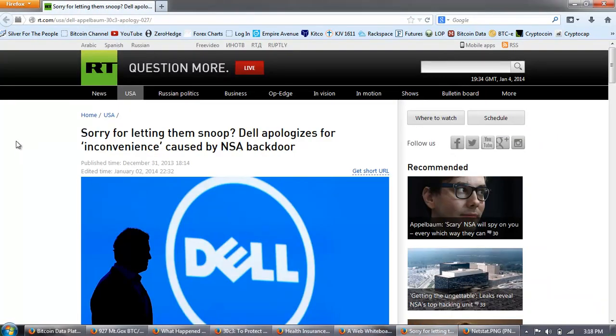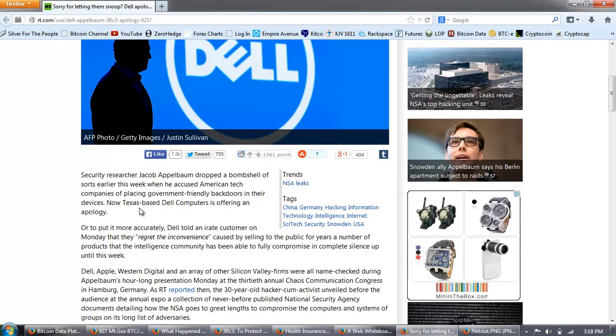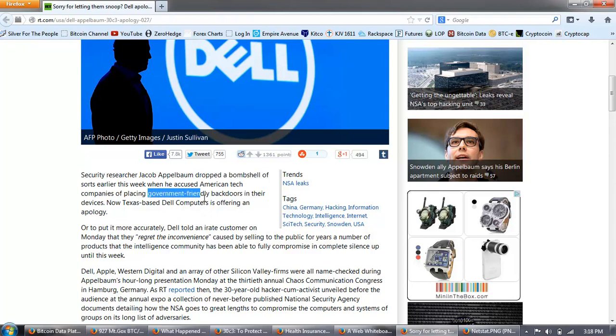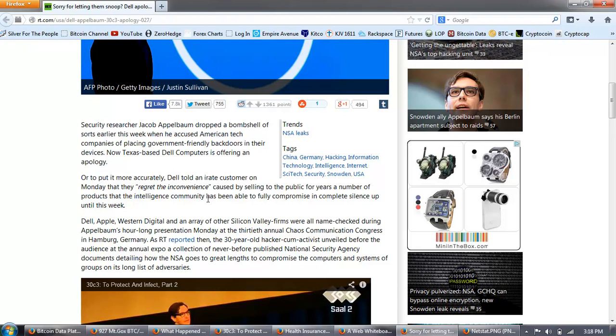And it goes into these technologies that have been developed to basically tap into communications at the endpoint or near the endpoint. And I'm going to try to explain to you why these technologies are important if we're talking about listening to communications over the Internet. And that goes to the core of what we're talking about, which is this disruptive nature of cryptography. So, let's look at this article that is about Dell that he refers to. This is on RT. And it's called, Sorry for Letting Them Snoop.